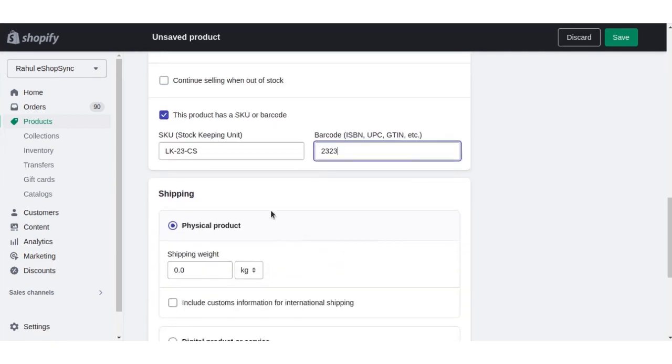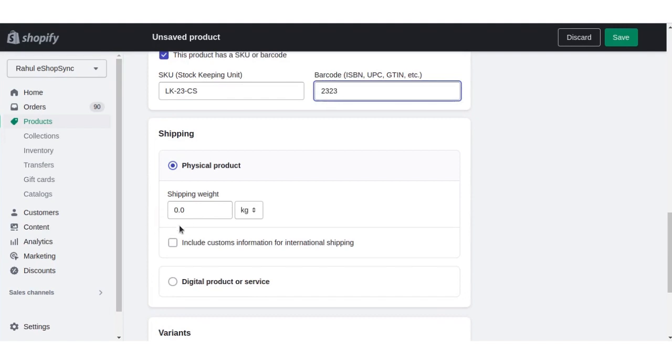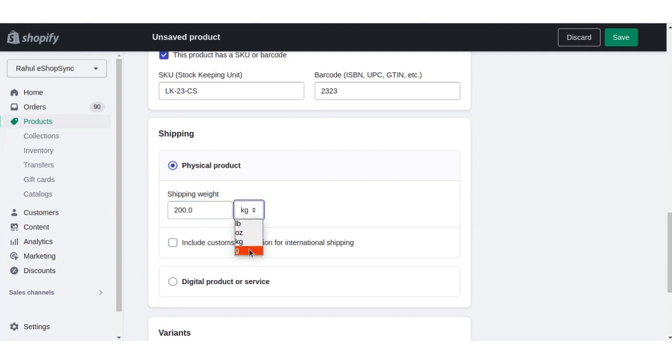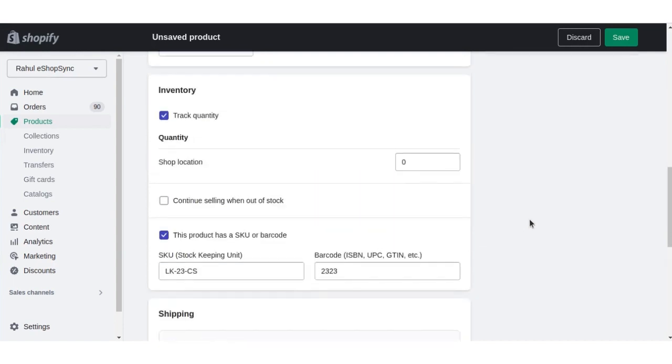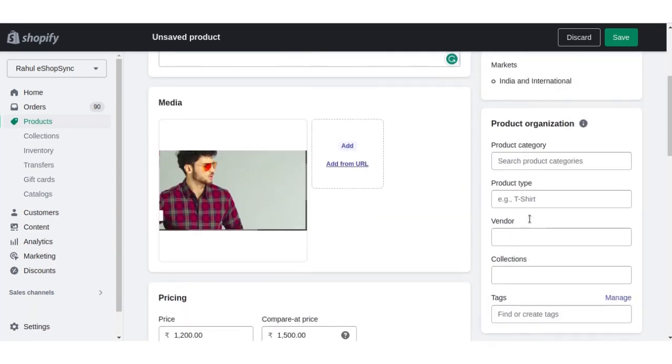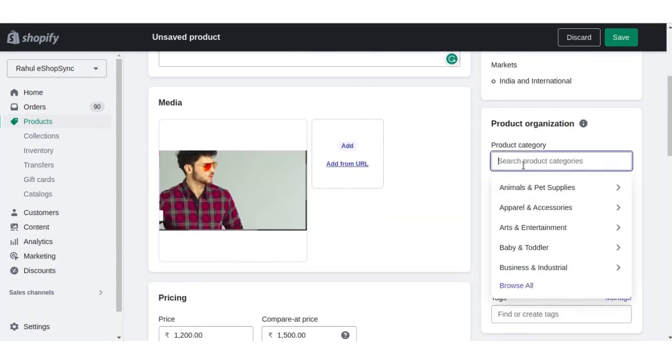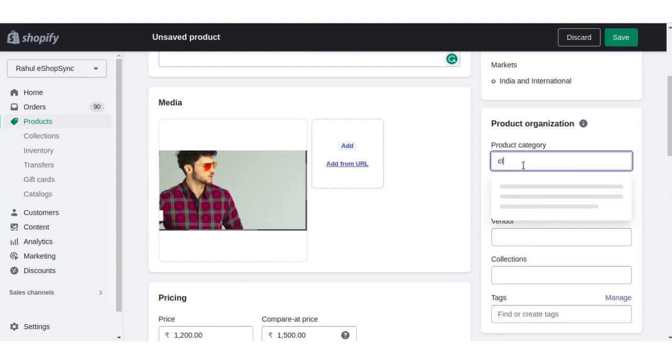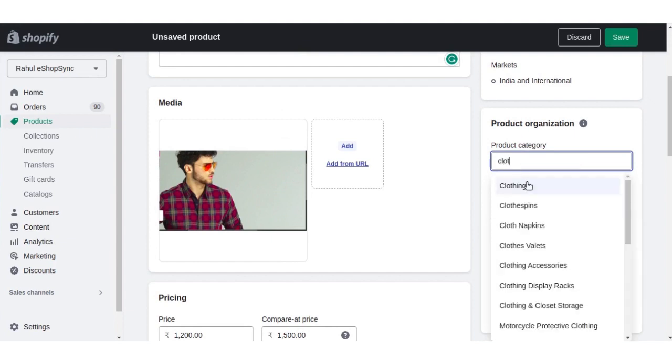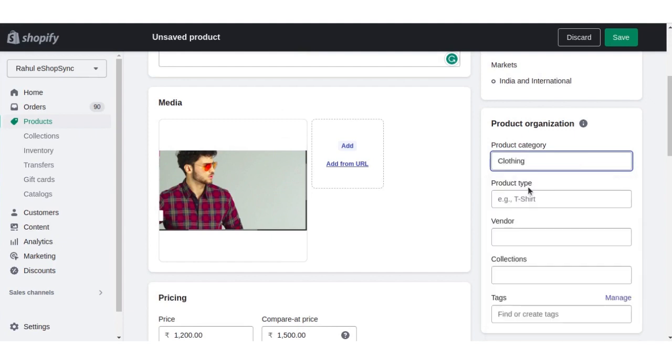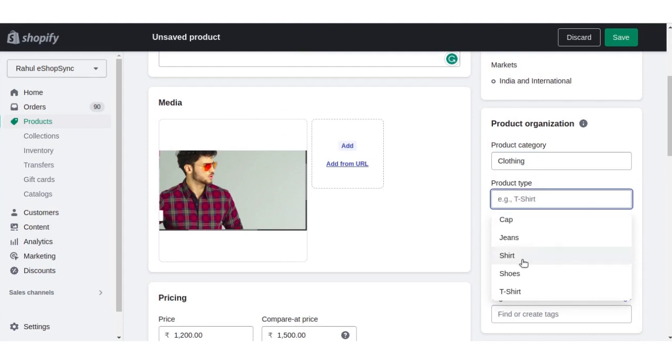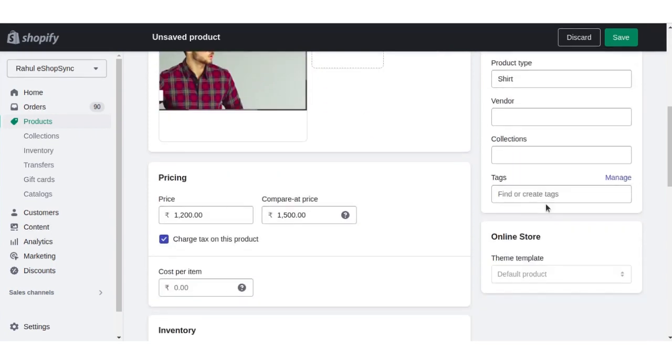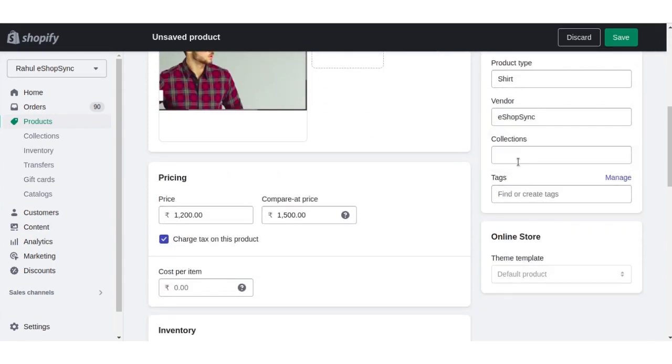We'll also fill in barcode, shipping weight, product category, product type, vendor, and tag.